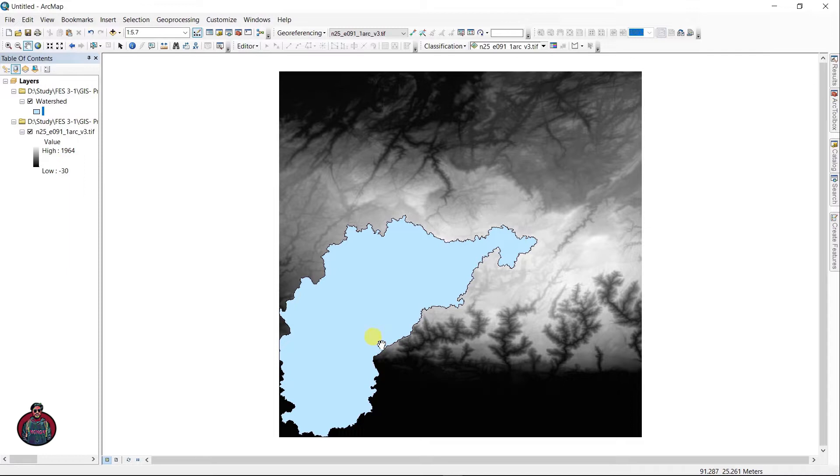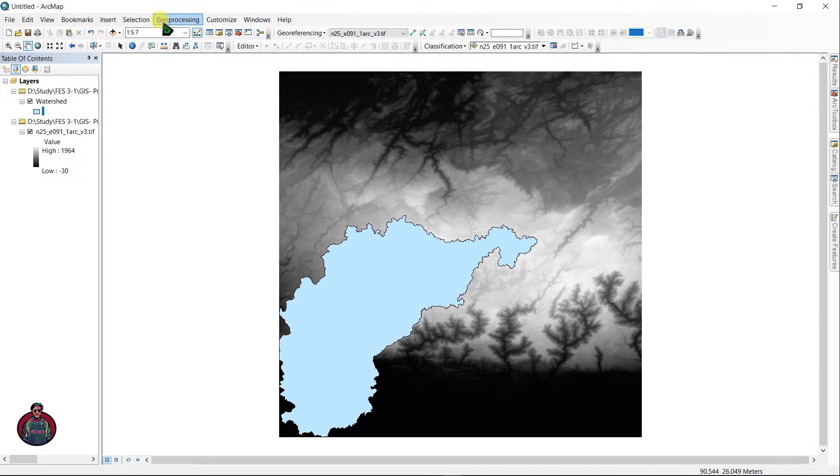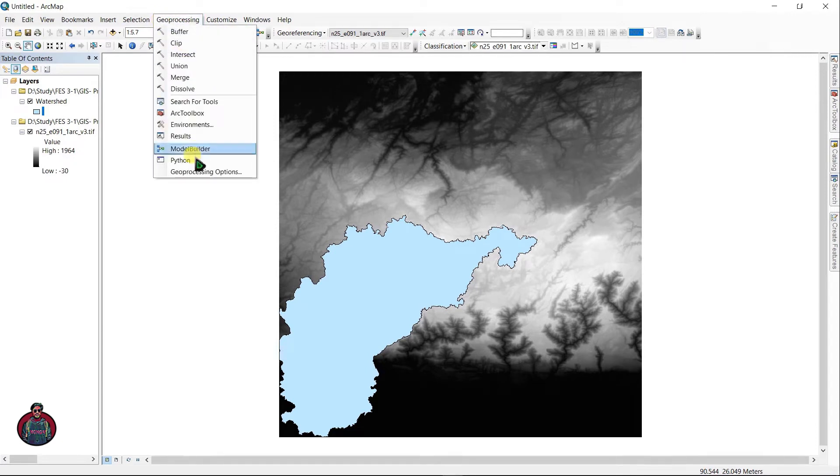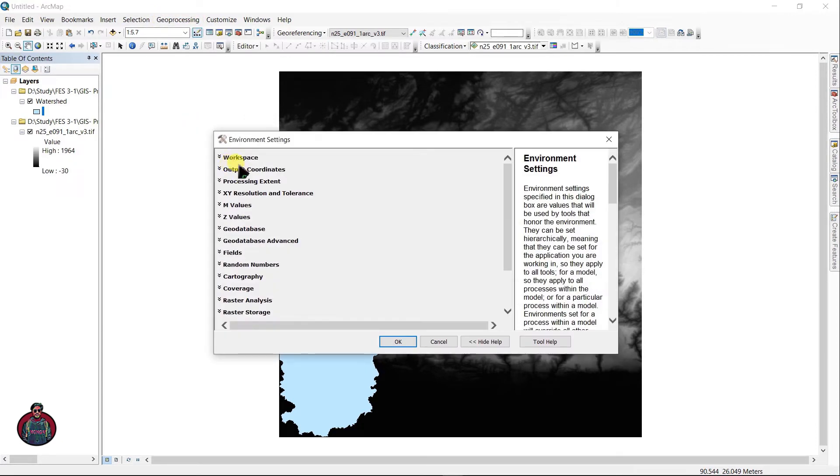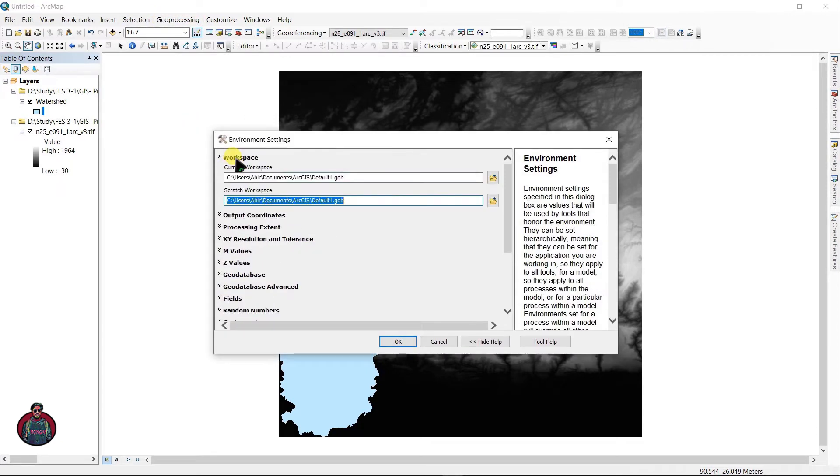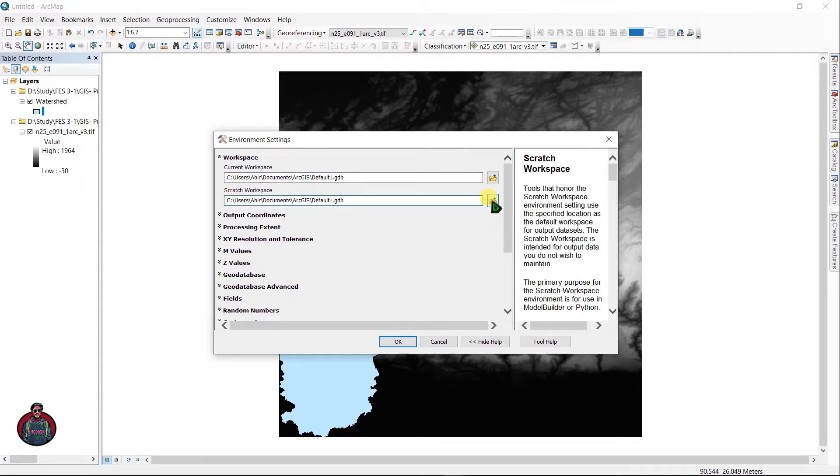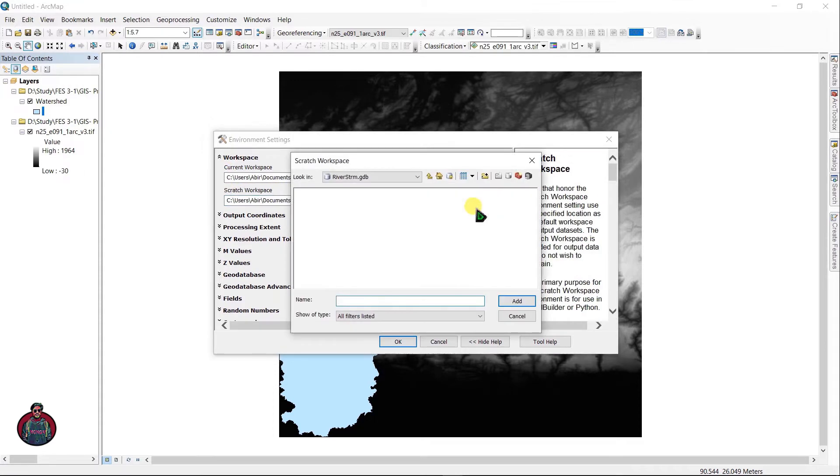What you have to do is go to Geoprocessing and go to Environments. Under Workspace, select your scratch workspace as your located folder where you want to save your work. This is my geodatabase for this work.